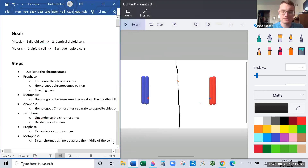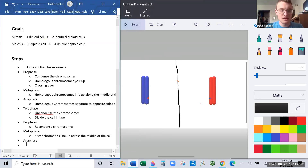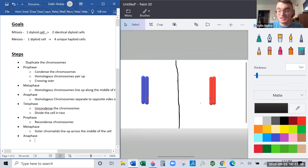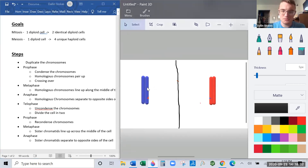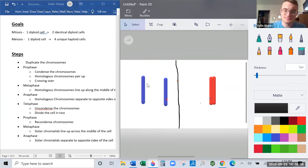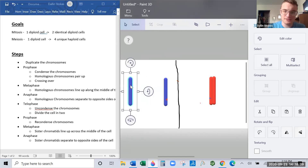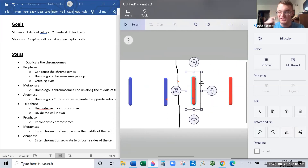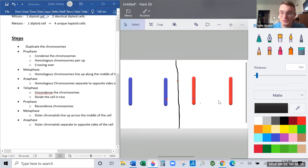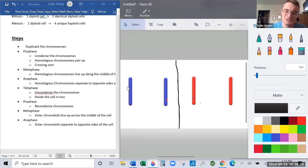Then we do anaphase again, splitting the sister chromatids from each other so they separate to opposite sides of the cell. Each chromatid gets dragged to the opposite side of its respective cell. When we rip the centromere apart, each piece now has its own centromere — so very, very temporarily we're back to being diploid, but we don't really think about it because it's very temporary.